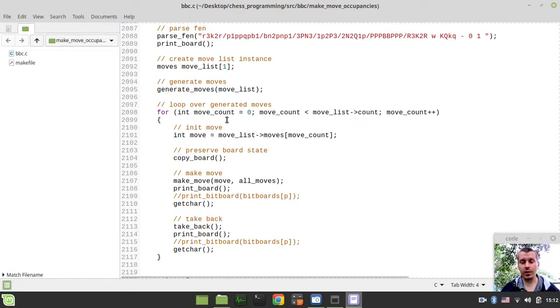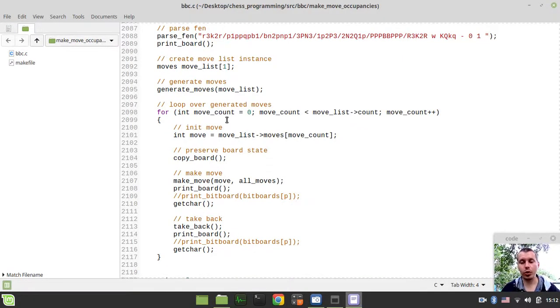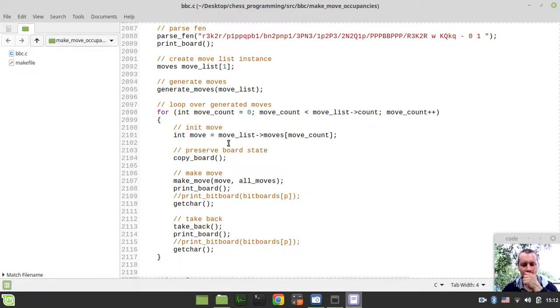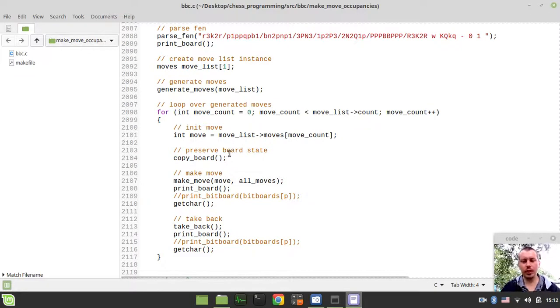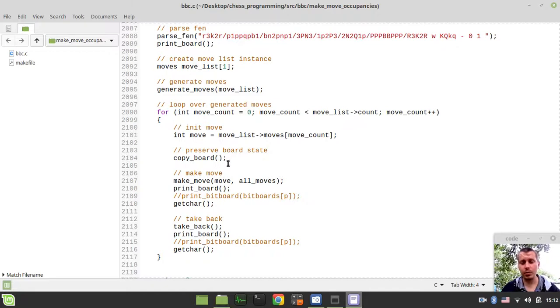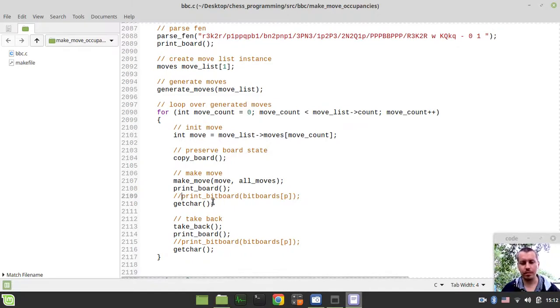Hey what's going on guys, code mike here. In this video we're going to be updating our occupancy. Everything we've done until this point was actually related to dealing with the bitboards, but we didn't do anything yet with occupancy.